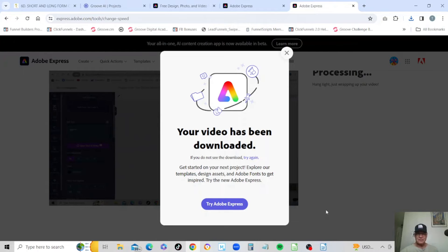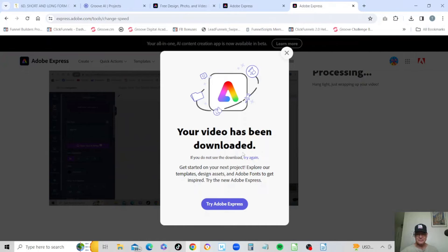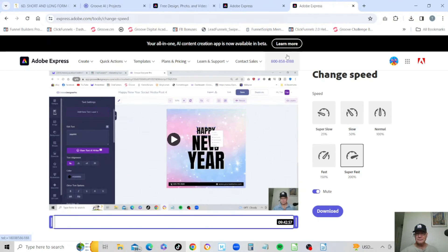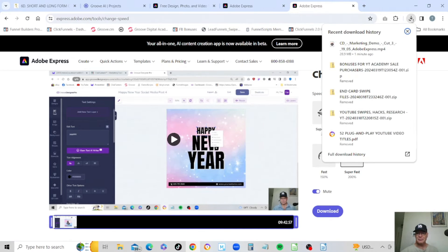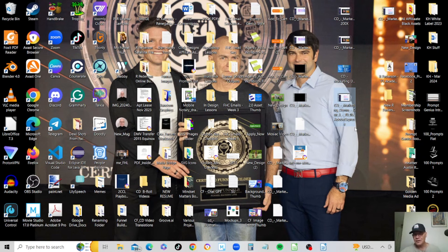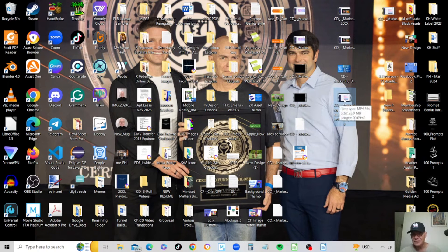It will generally take a couple minutes to do the processing, which it's already done, and then you'll get this little message here. It's already downloaded that into our file. I'm going to go ahead and put that on the desktop. Welcome to the hot mess that is my desktop.